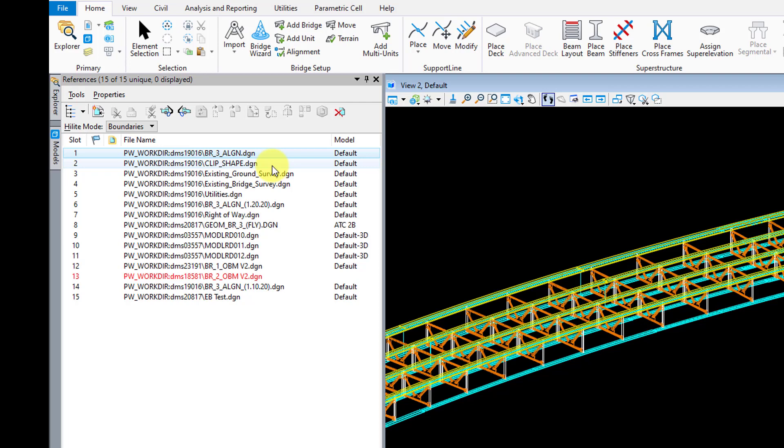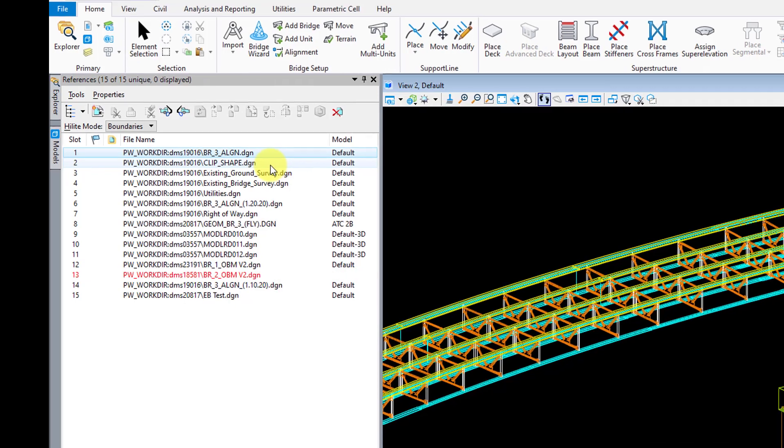This is just a high level view of what I recommend for file organization and reference models from a general perspective. There's a lot more thought that needs to go into how you manage your DGNs and models for plans production, but I'll save that for another video.